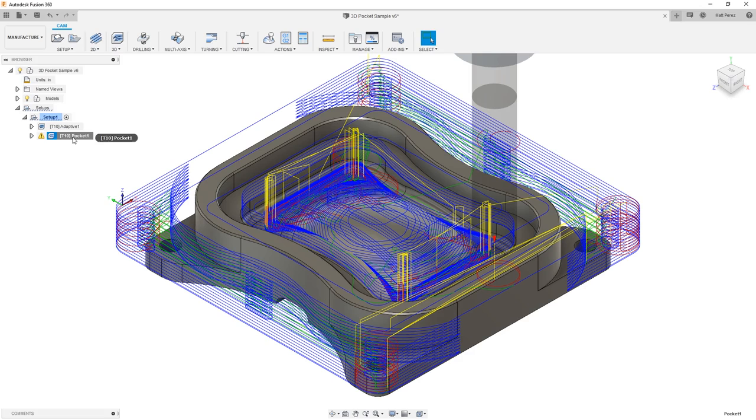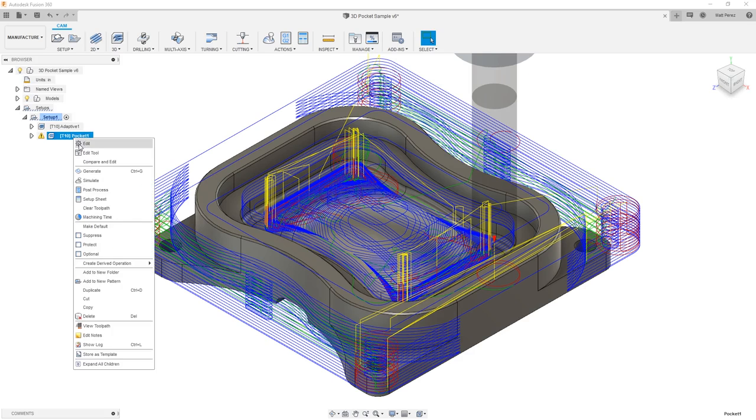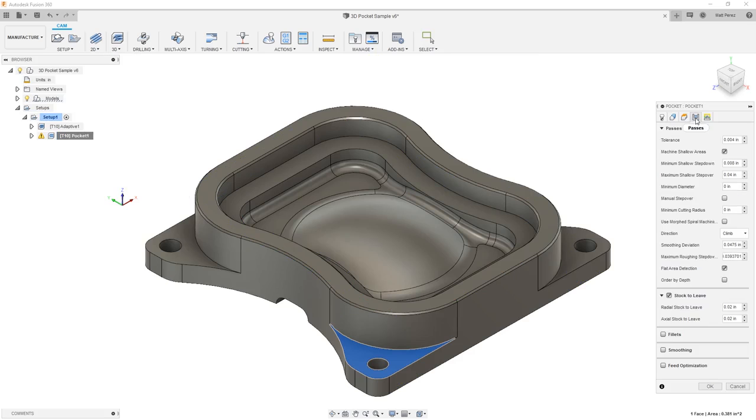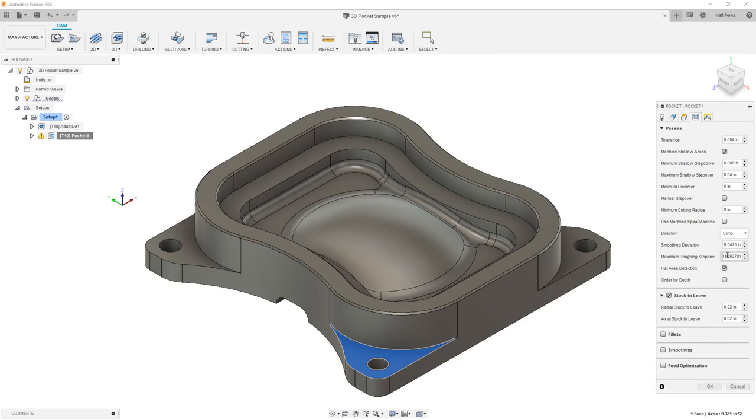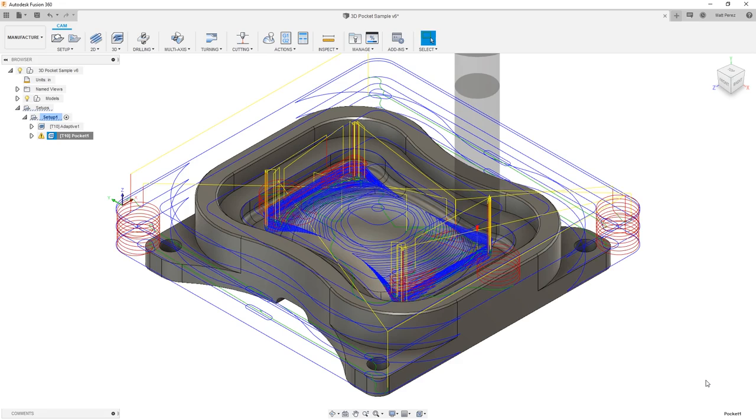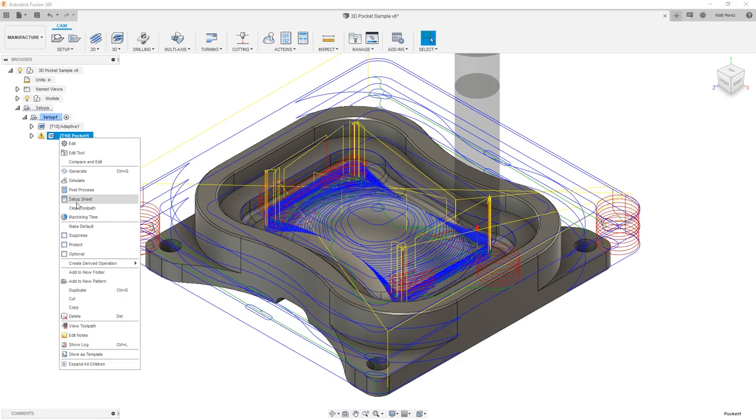Now we can go in and make some adjustments to the parameters. For example, in the passes section, we have a minimum and maximum shallow step down, which is fine, but then we have a maximum roughing step down, which is pretty small. Even though we're not using adaptive tool motion, we can still take this down a bit more. I'm going to enter a value of a quarter inch to allow it to take deeper cuts for each area. What I'm going to do is see how this change in the step down is going to affect our machining time.